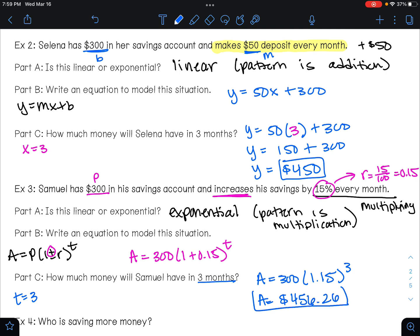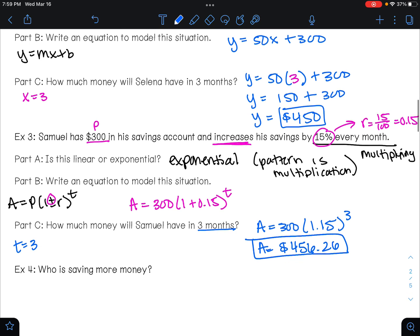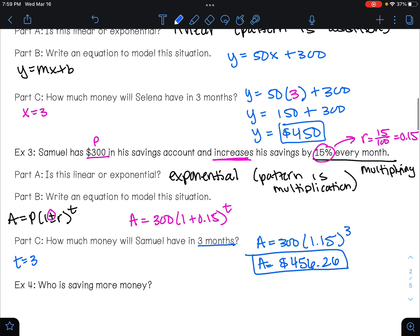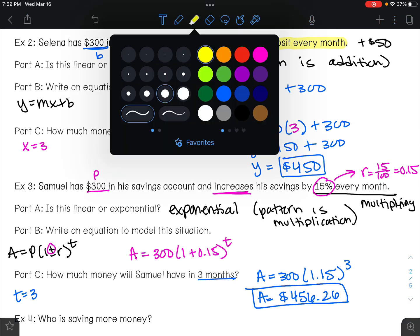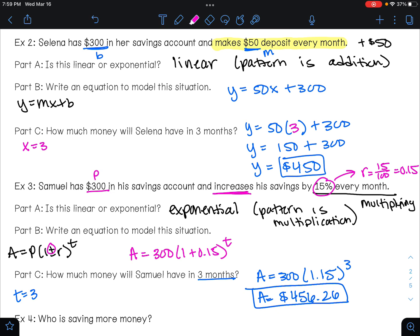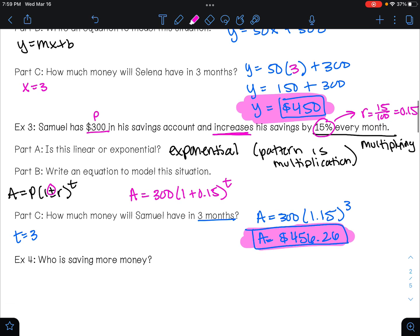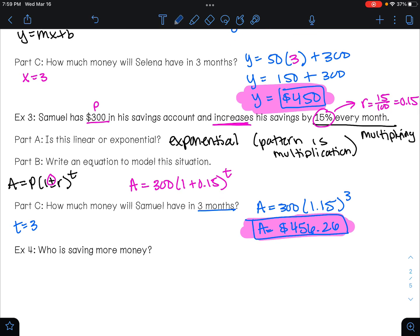Comparing the two: Selena saved four hundred fifty dollars and Samuel saved four hundred fifty-six dollars and twenty-six cents. So Samuel saved more money.